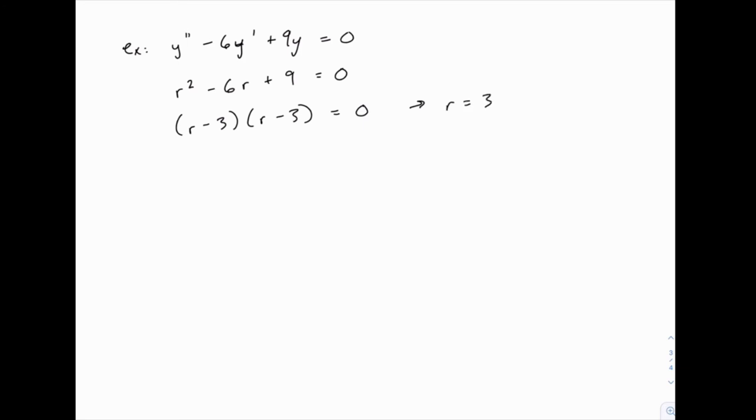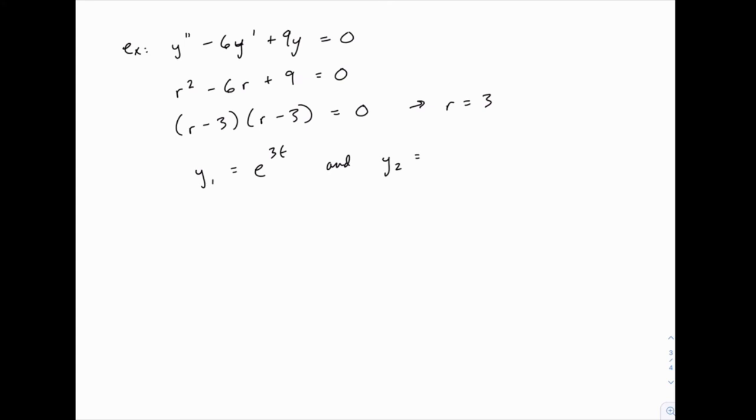If you remember, this is what we called case 2 earlier, which specifically is the one where we had to worry about the linearly independent solutions, specifically y1 equals e to the rt, 3t in this case, and y2 equals te to the rt.